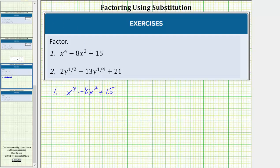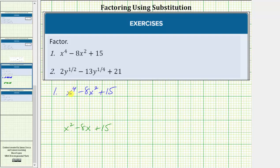Notice how the given expression resembles the expression x squared minus eight x plus 15, which we are more used to factoring. So what we'll do is perform a substitution so the given expression resembles this degree two trinomial. Before we do this though, let's write x to the fourth as x squared raised to the second power.